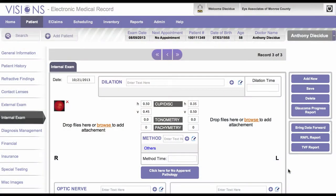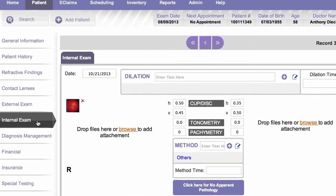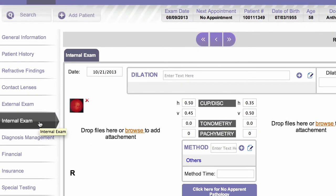The internal examination is where we will record the fundus findings for the patient. To get to the internal examination, first we open a patient record and then we click on the internal exam tab on the left side.